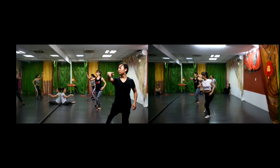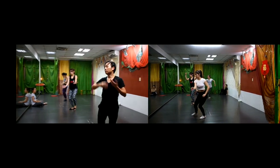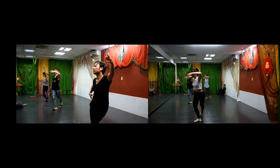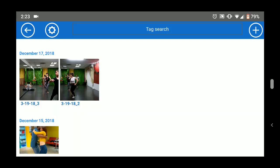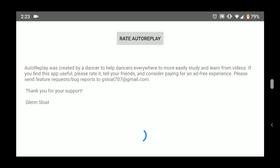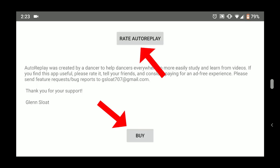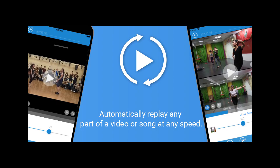When watching two videos, you can still use the clock tab to set the start and end times, and you can set the speed with the rabbit tab. Finally, in the video gallery, the gear button at the top left allows you to rate AutoReplay and purchase the ad-free version. I really hope this app helps you to learn. If you like AutoReplay, please rate it and share it with your friends. Thank you for downloading and viewing these instructions.